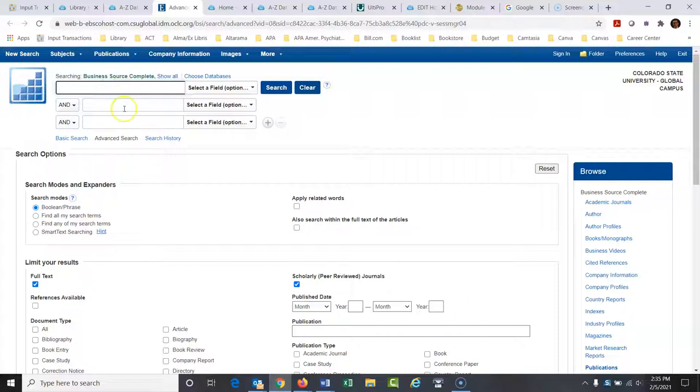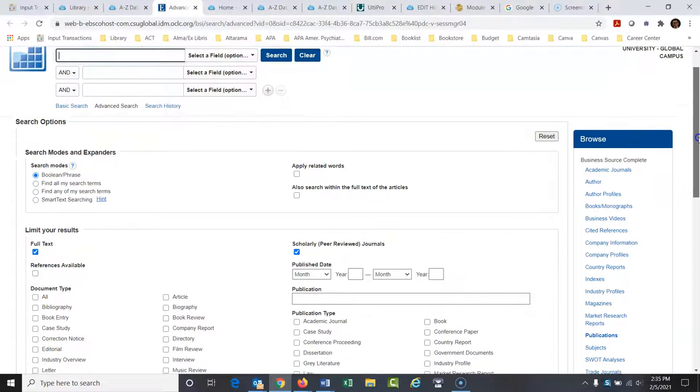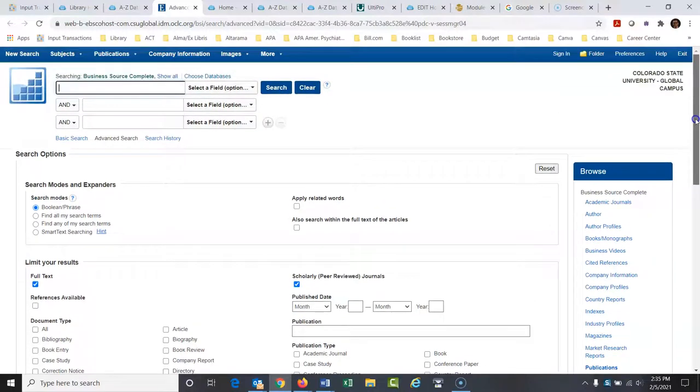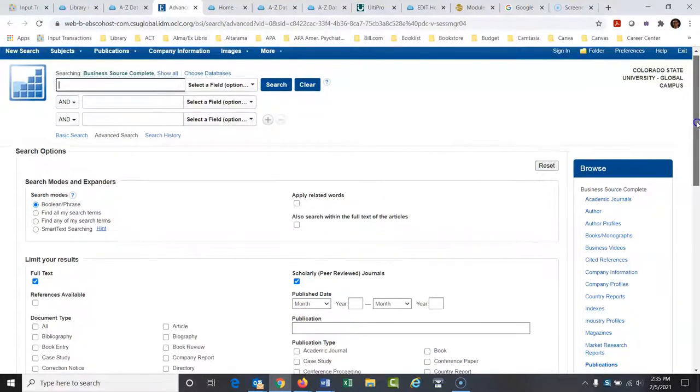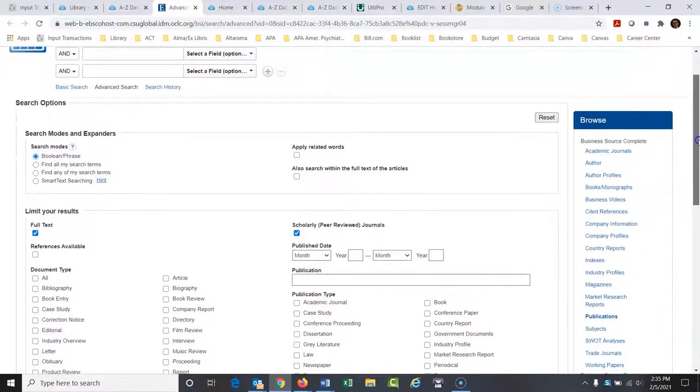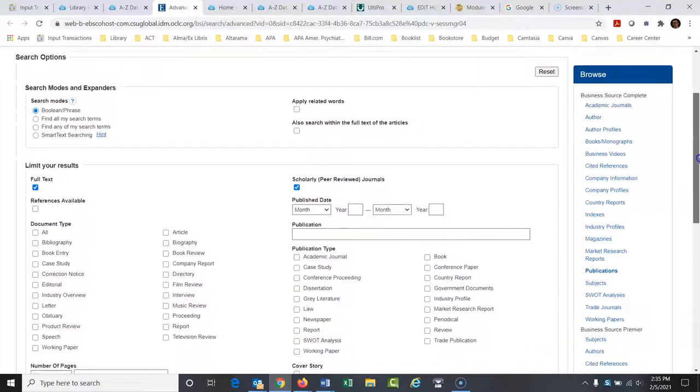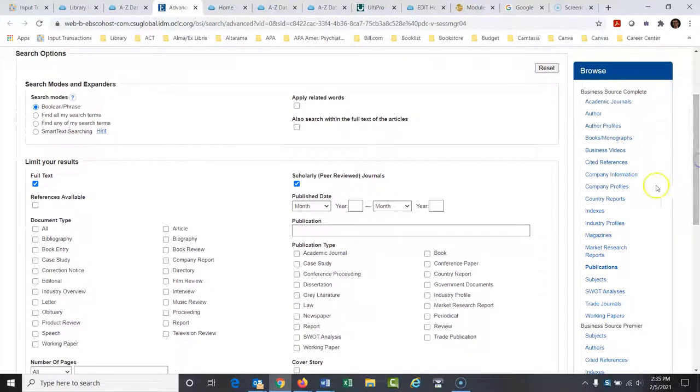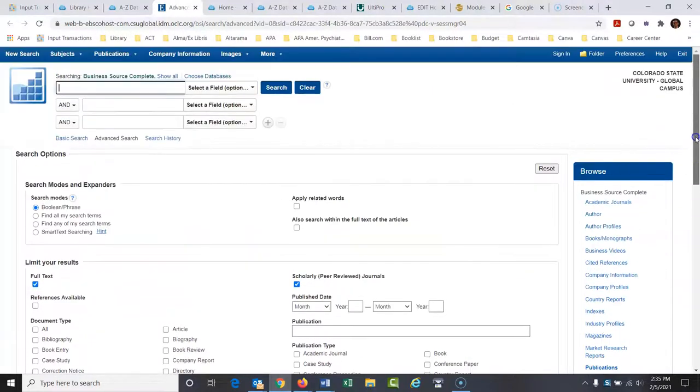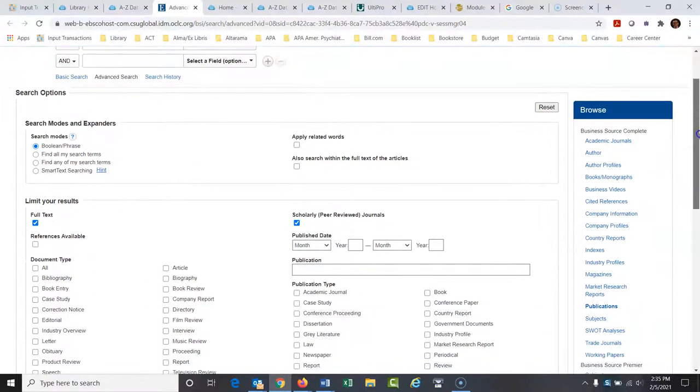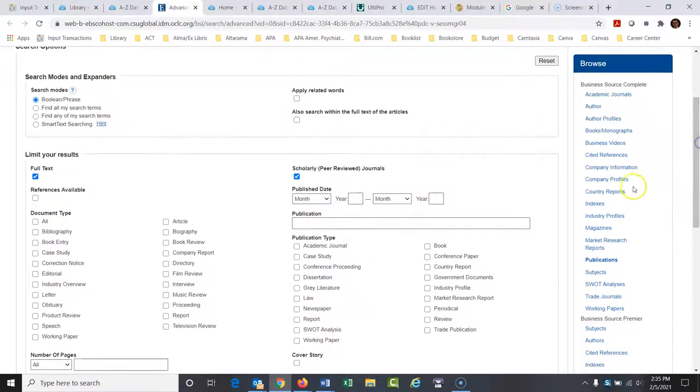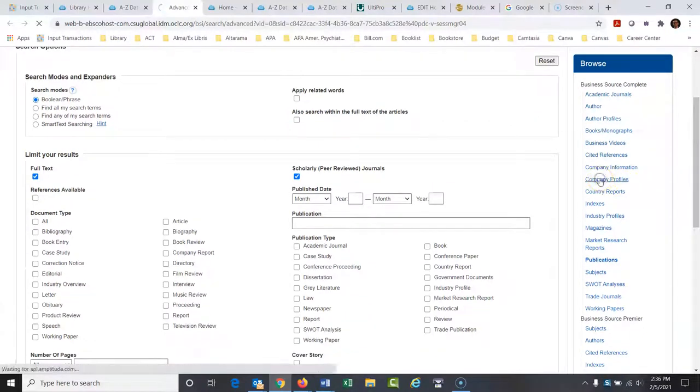Now here we could search for articles and that's fine, but I want to look for a report on Sony. So what I would do right over here on the right, underneath the Browse menu there, I'm going to go to Company Profiles right there. So I went into the database. I'm not going to search here right now. What I'm going to do is right here for what I'm looking for, Company Profiles.